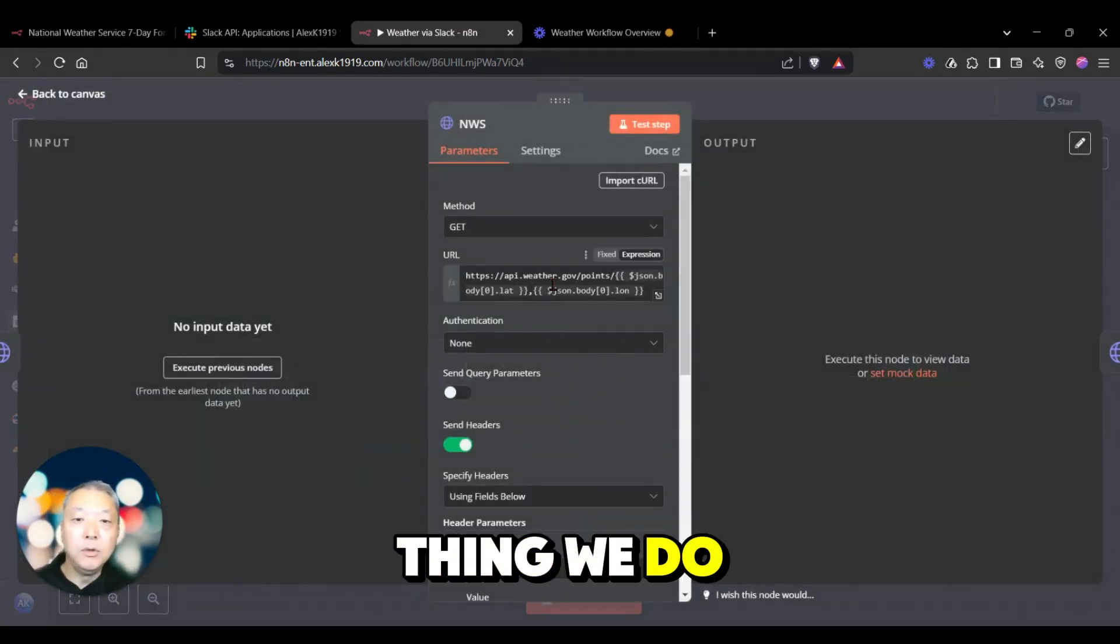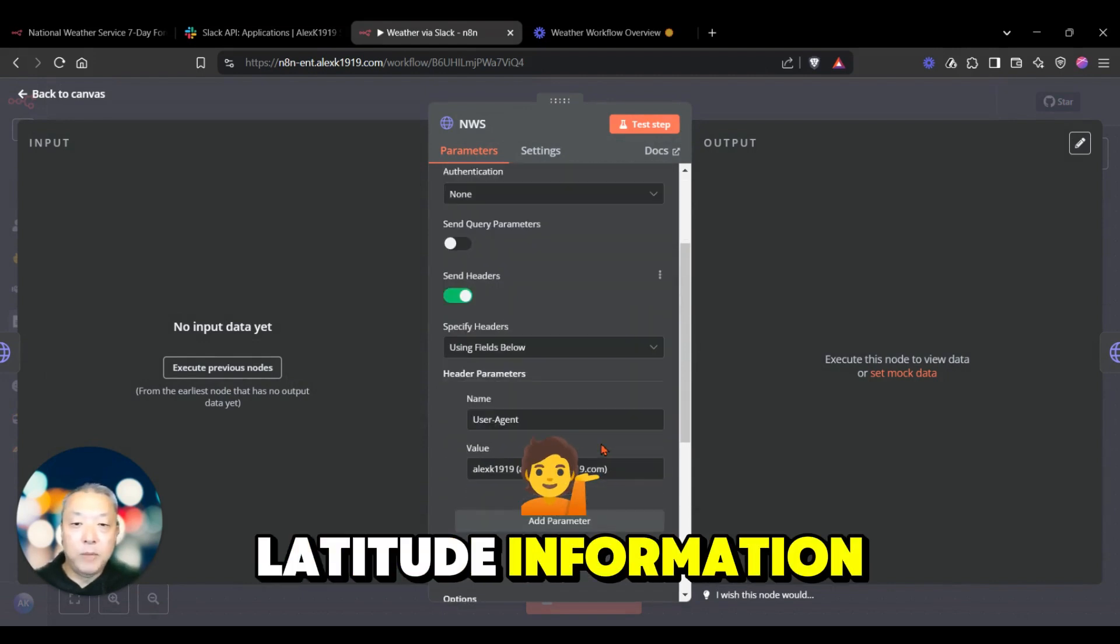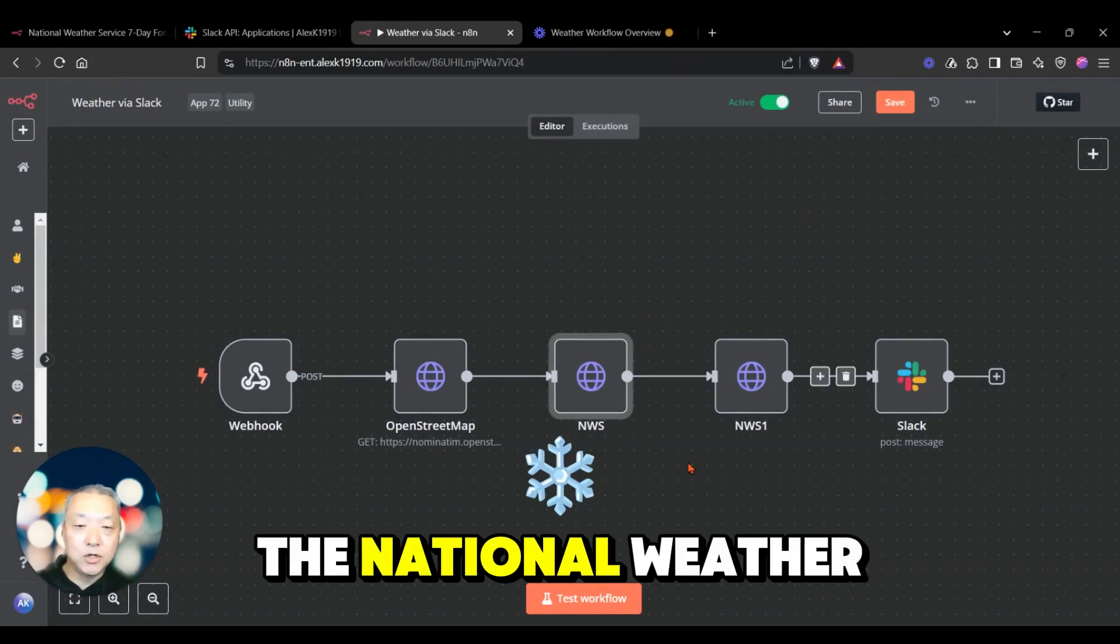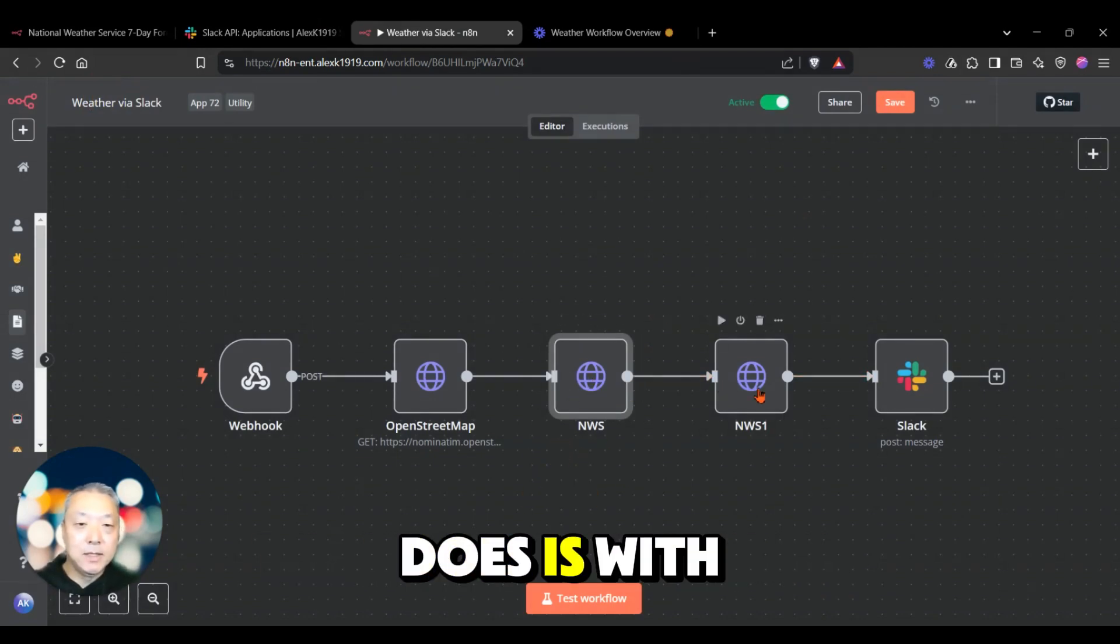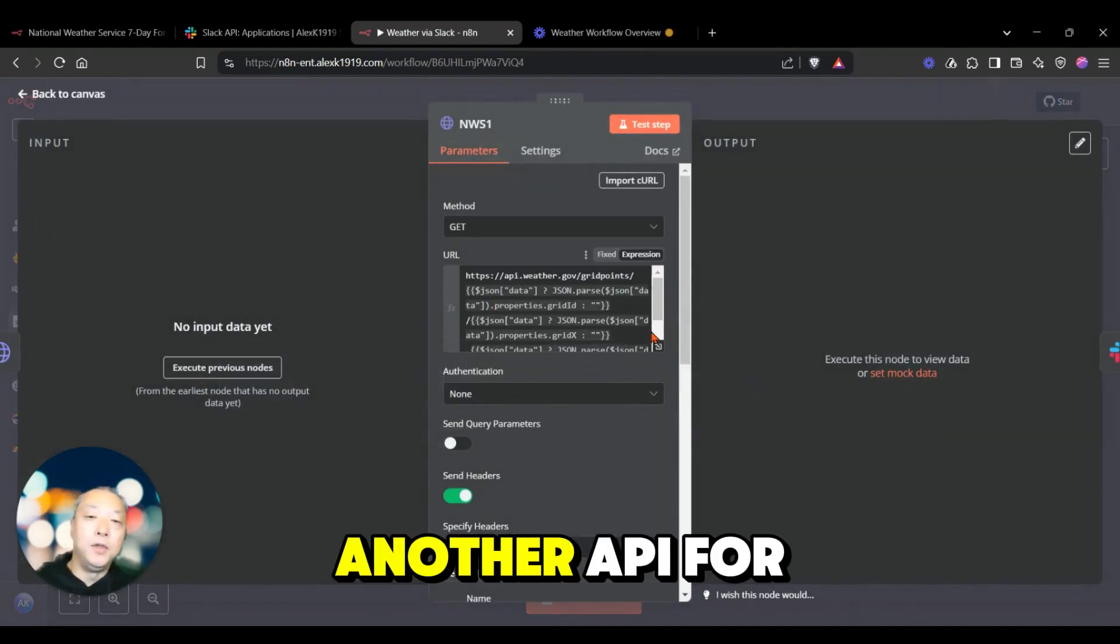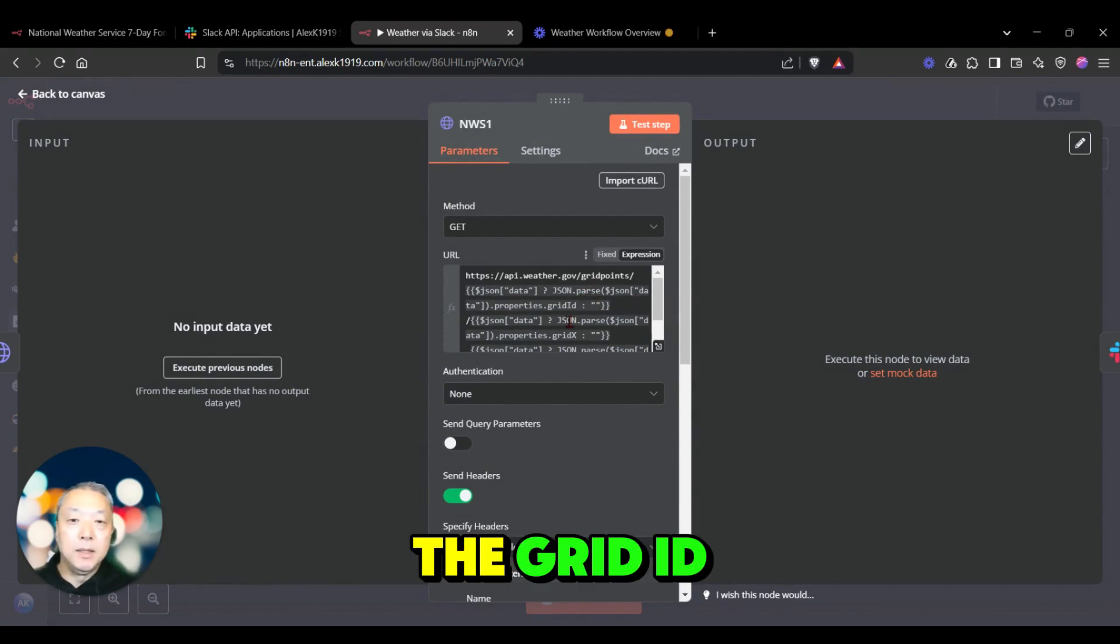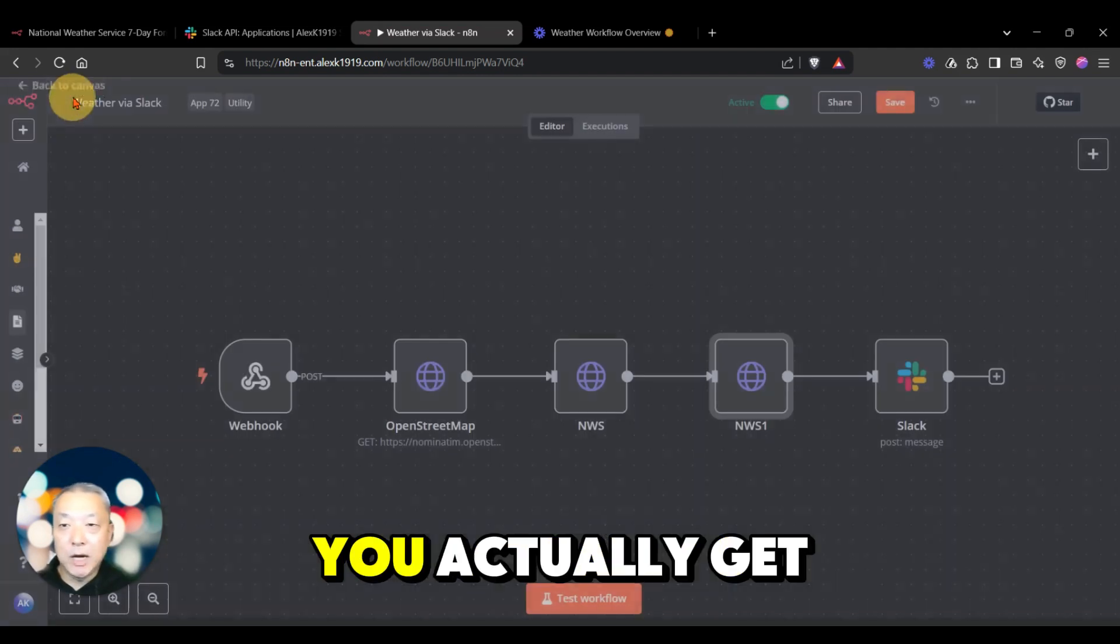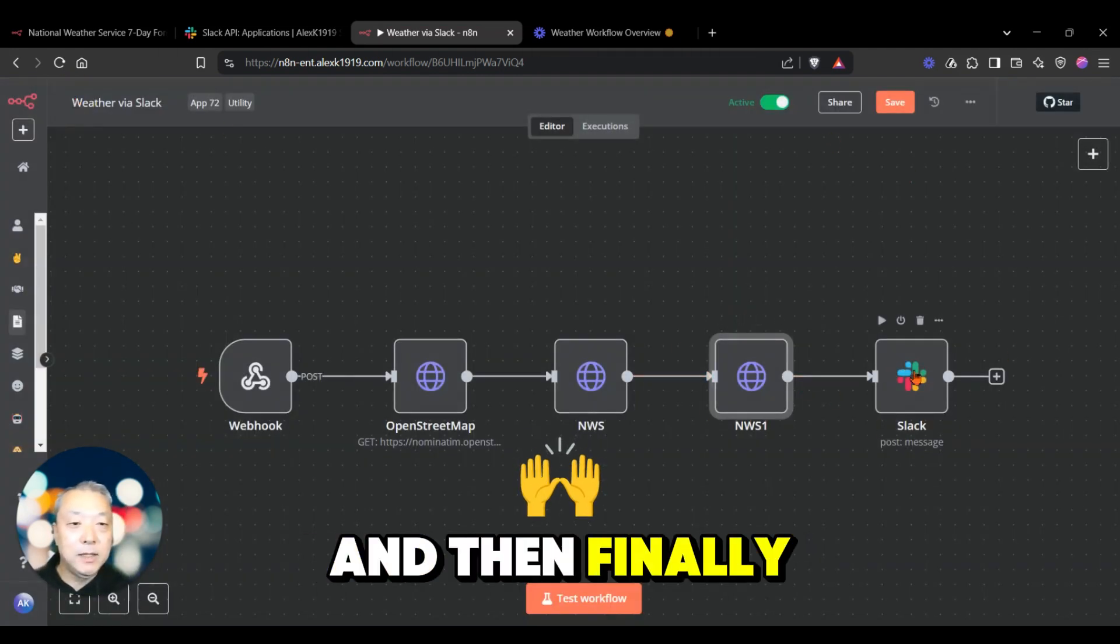The next thing we do is take the longitude latitude information and give it back to the National Weather Service. With that information, we can now feed it to another API for the National Weather Service to get the grid ID and the grid X and Y information, and that's how you actually get the forecast data.